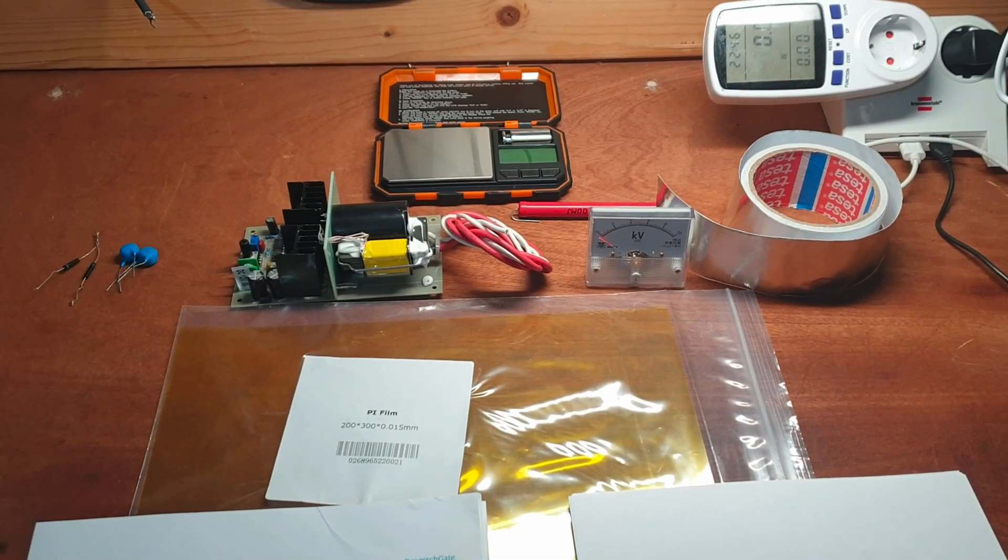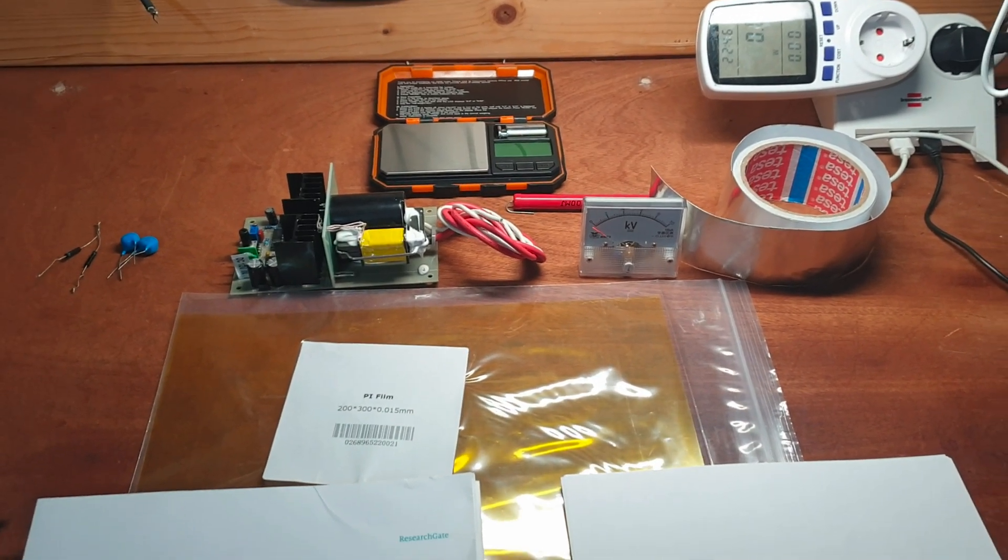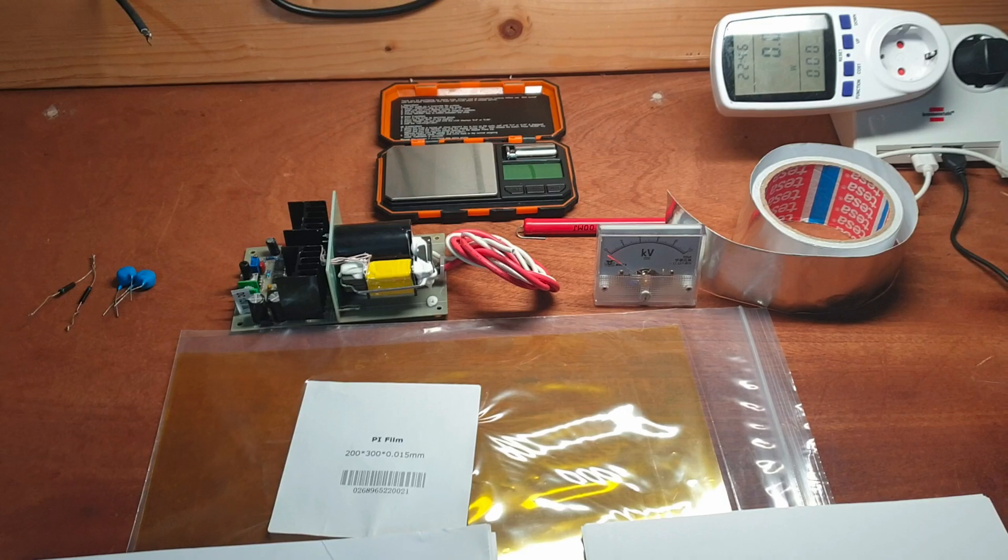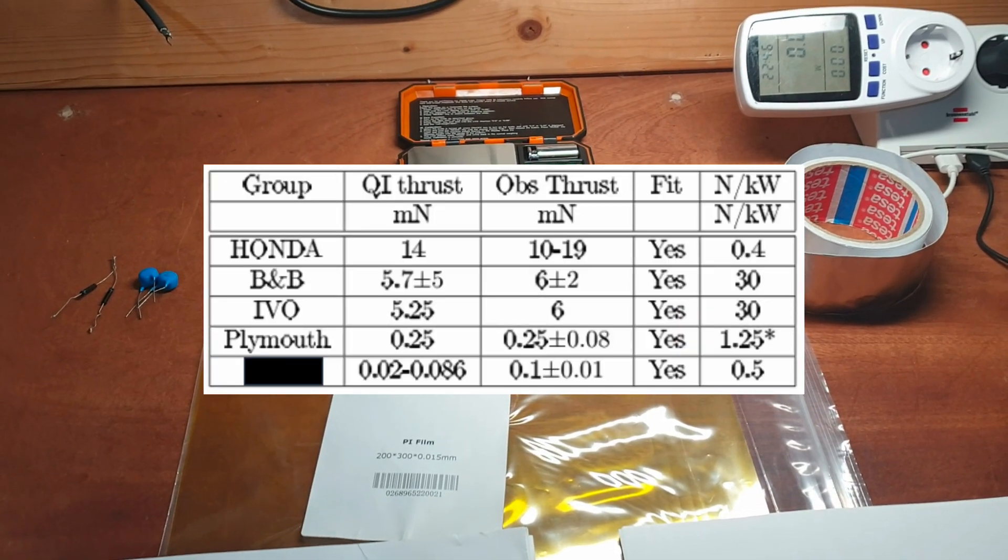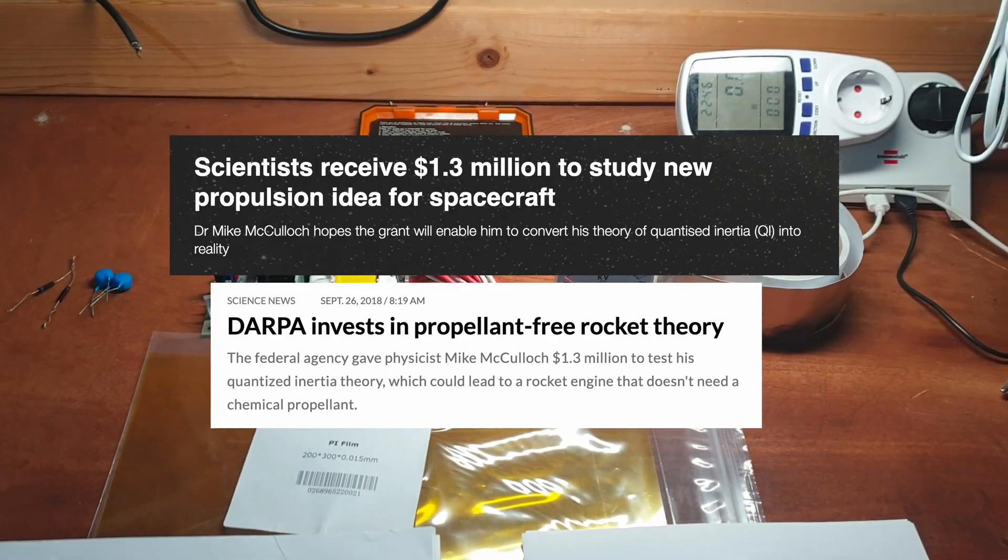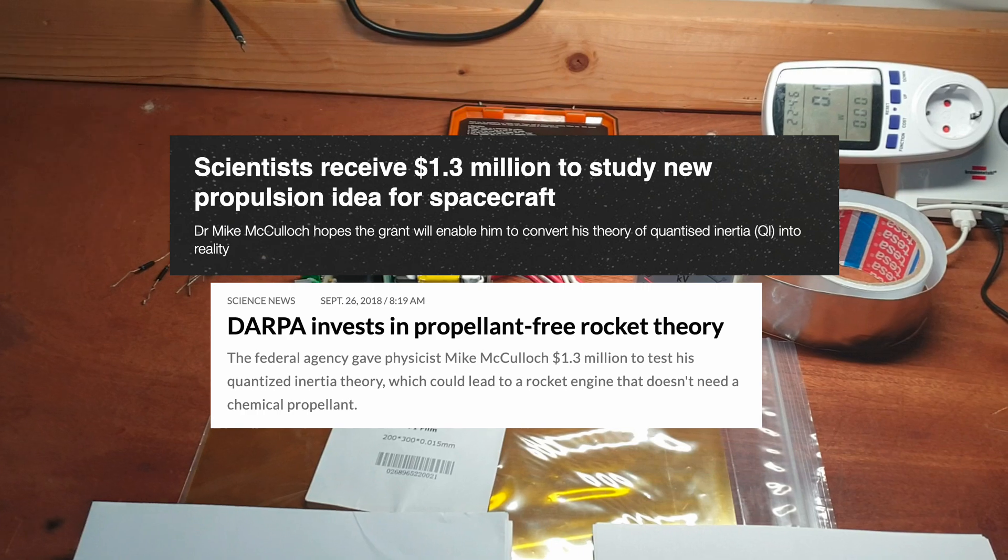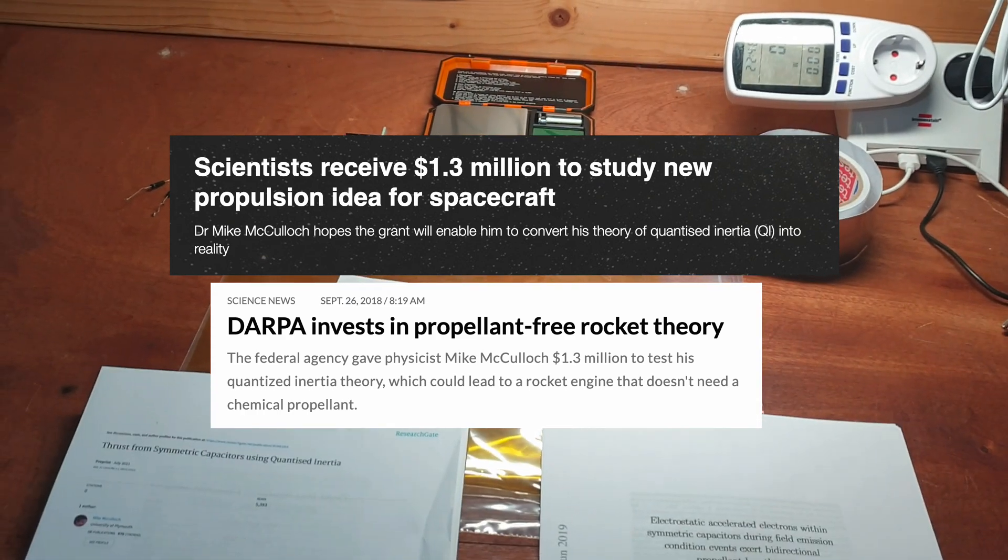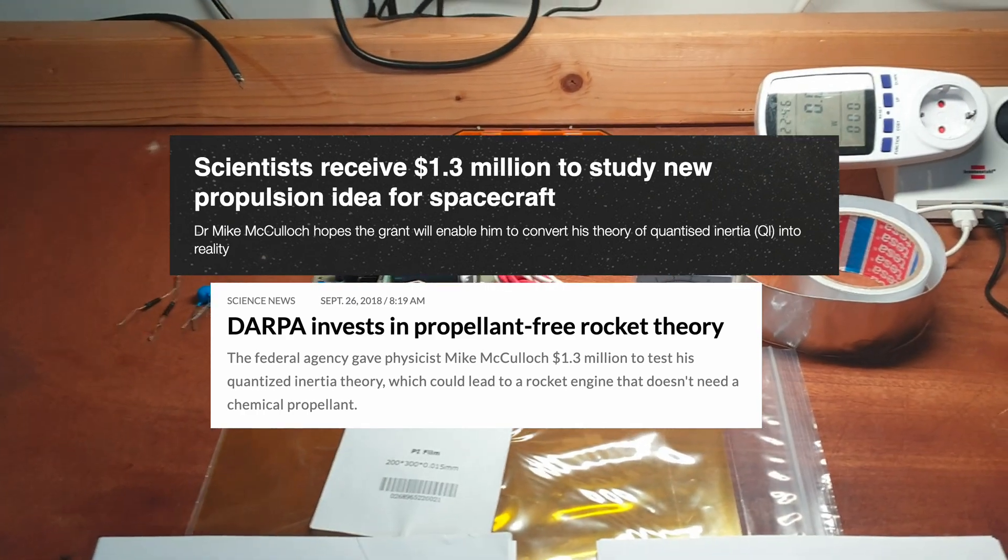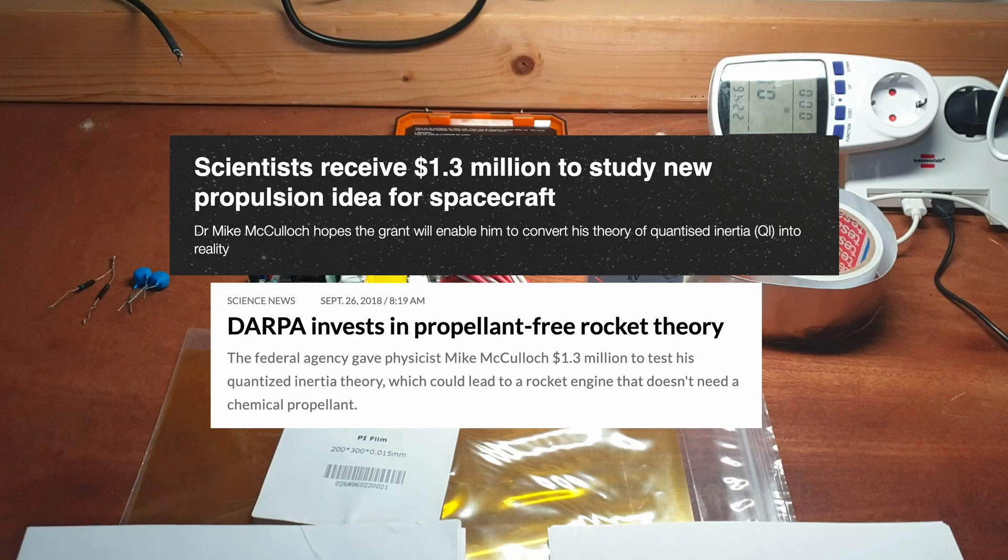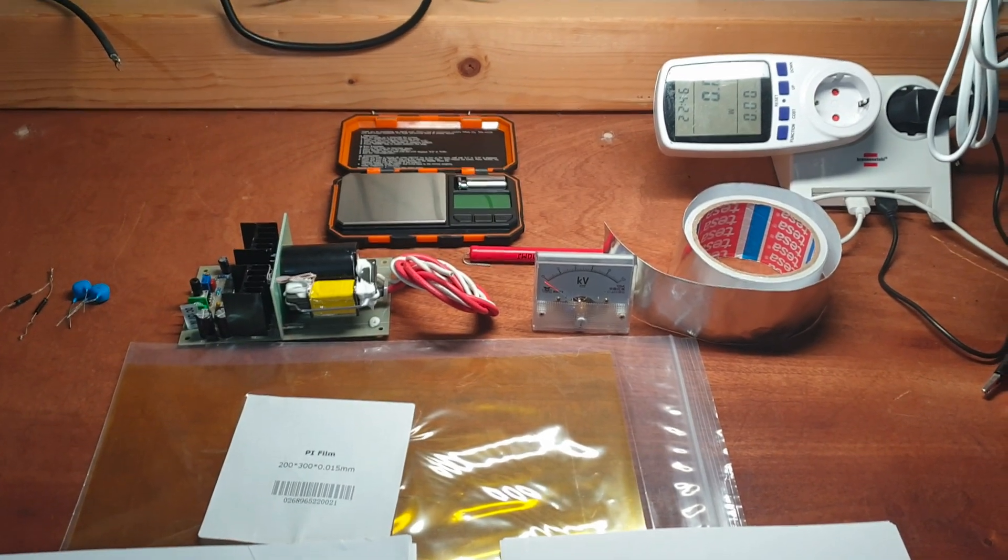And the cool thing here is that this is a brand new theory but it's already been proven in four labs around the world. It's received 1.3 million in funding from DARPA, the Defense Advanced Research Project in the United States. So this is much more legit.